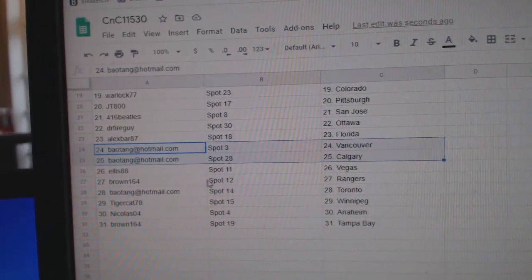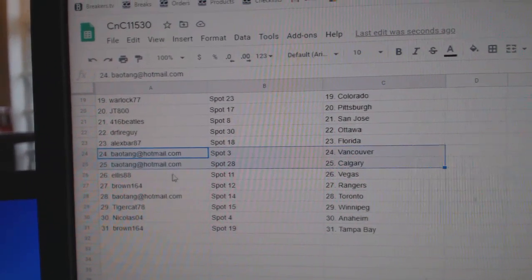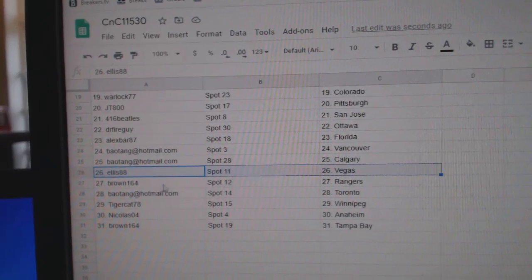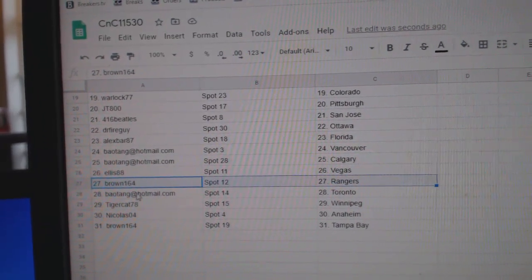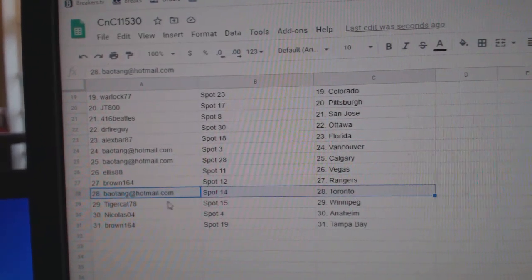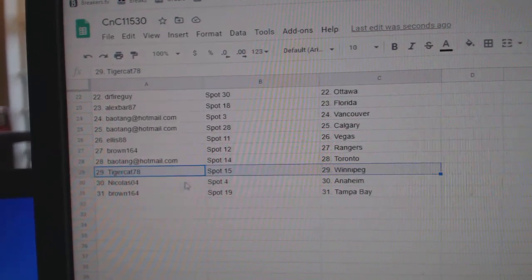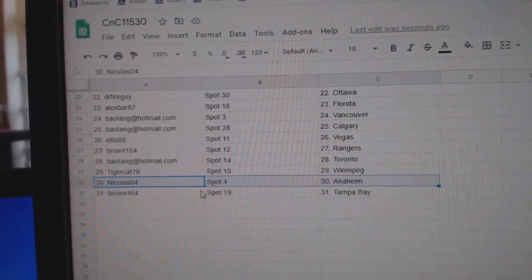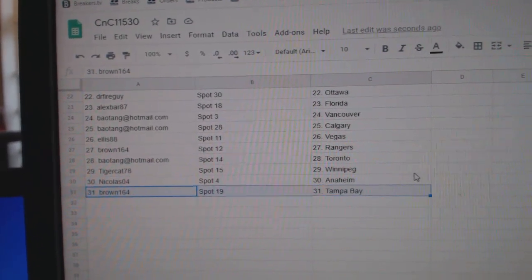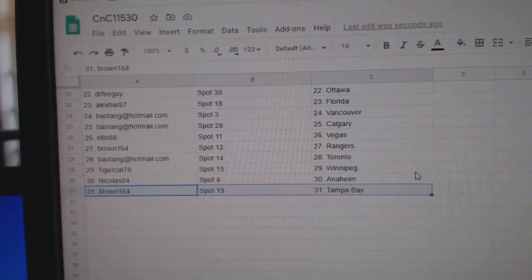Alex, Florida. BA's got Vancouver, Calgary. Ellis Vegas. Brown, Rangers. BA's got Toronto. Tiger, Winnipeg. Nicholas Anaheim, and Brown's got Tampa.